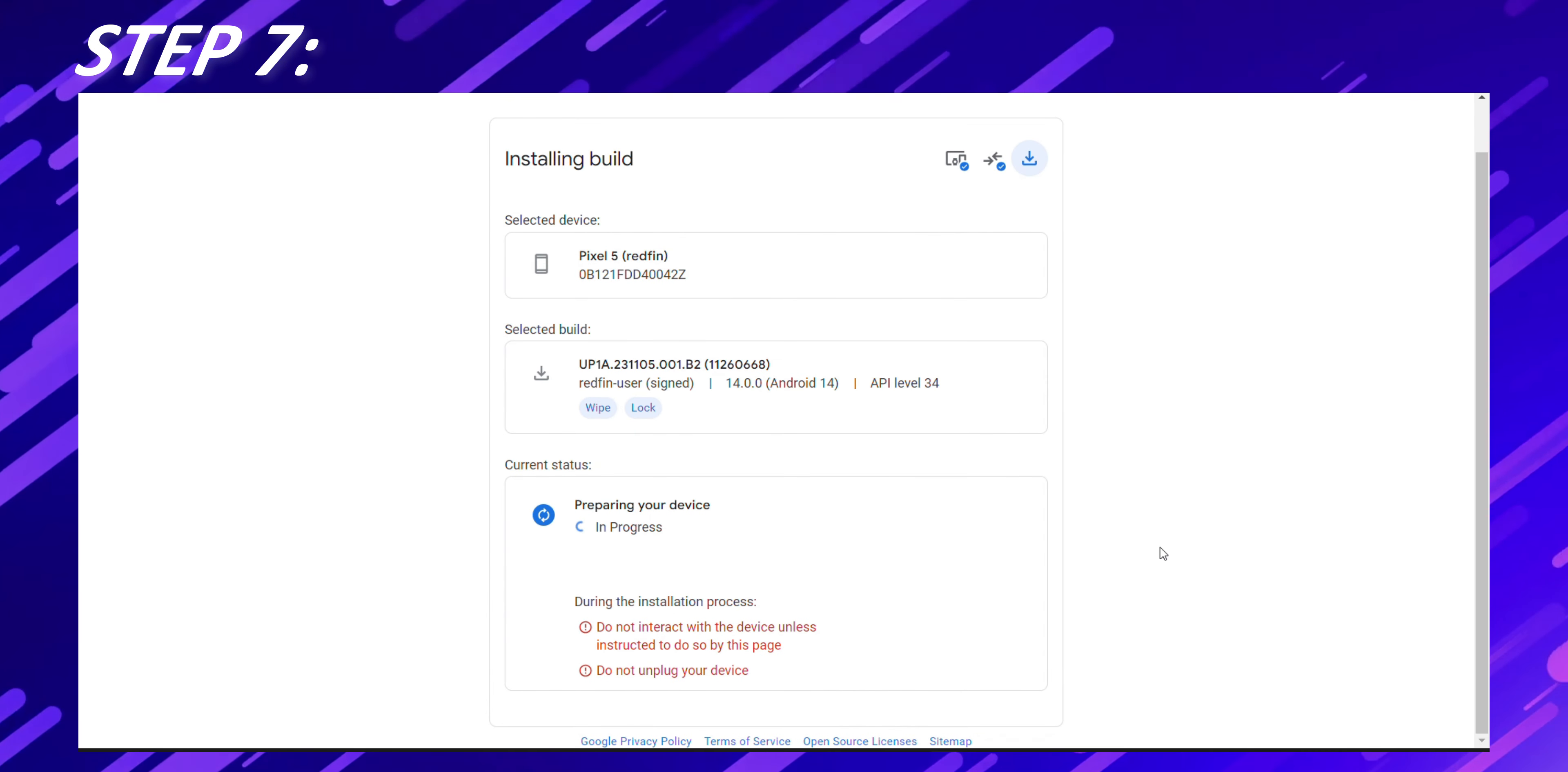You'll see that the stock firmware has begun installing. This process may take several minutes depending on the internet speed you have. The Flash tool will first be downloading the firmware file and then be installing it. So be patient and do not do anything with the connected phone till then.